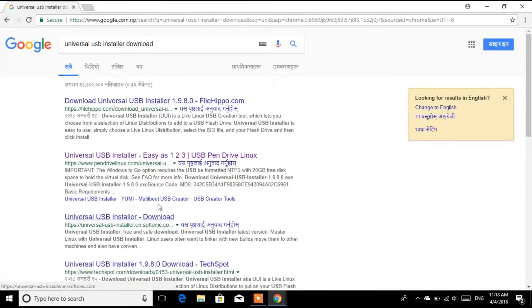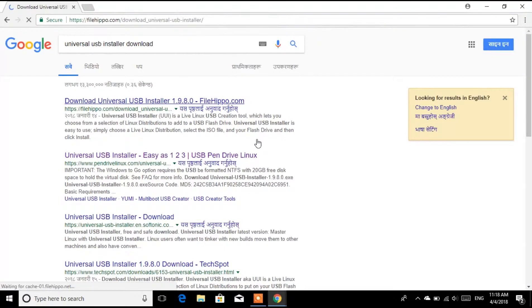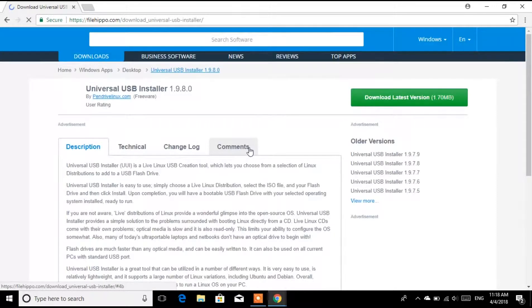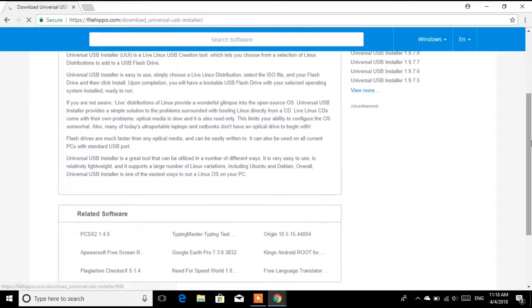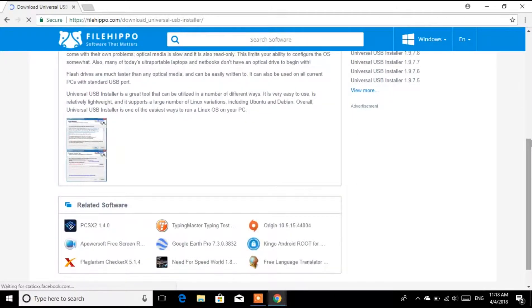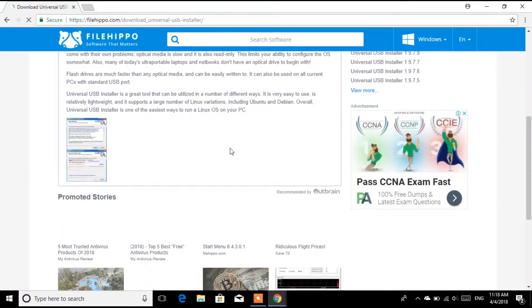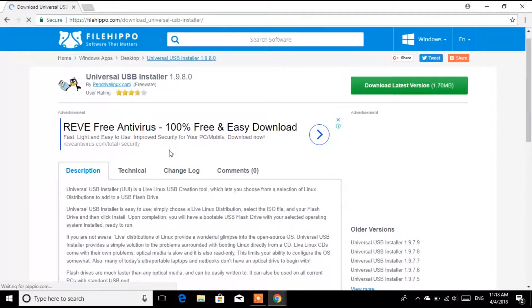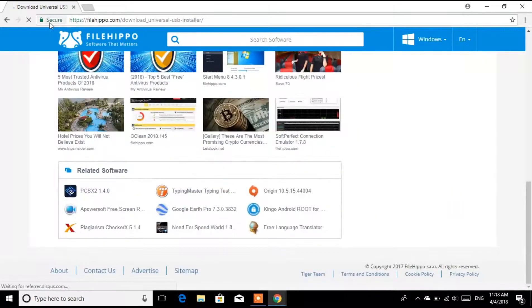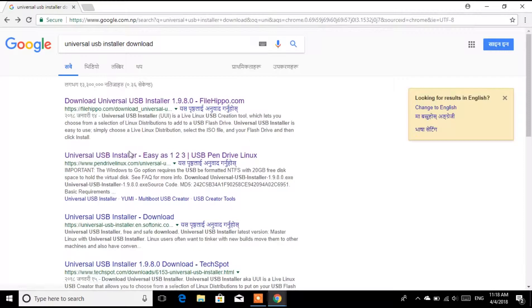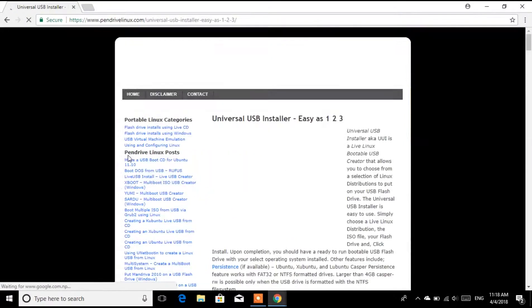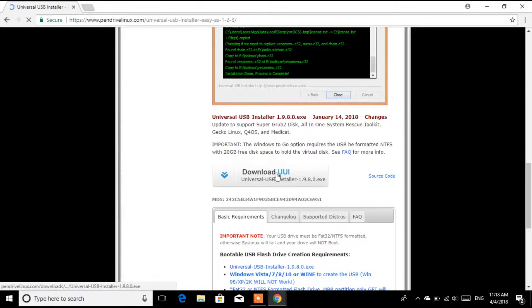You can use any of the download links. I'll give these links in the description. You can download from here or go for other sources as well. It is easily downloadable from multiple places.